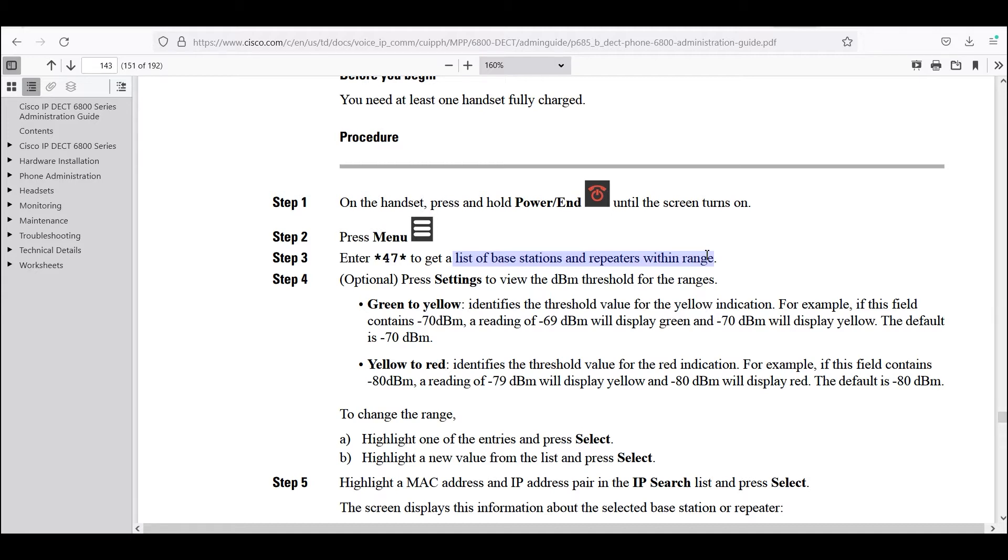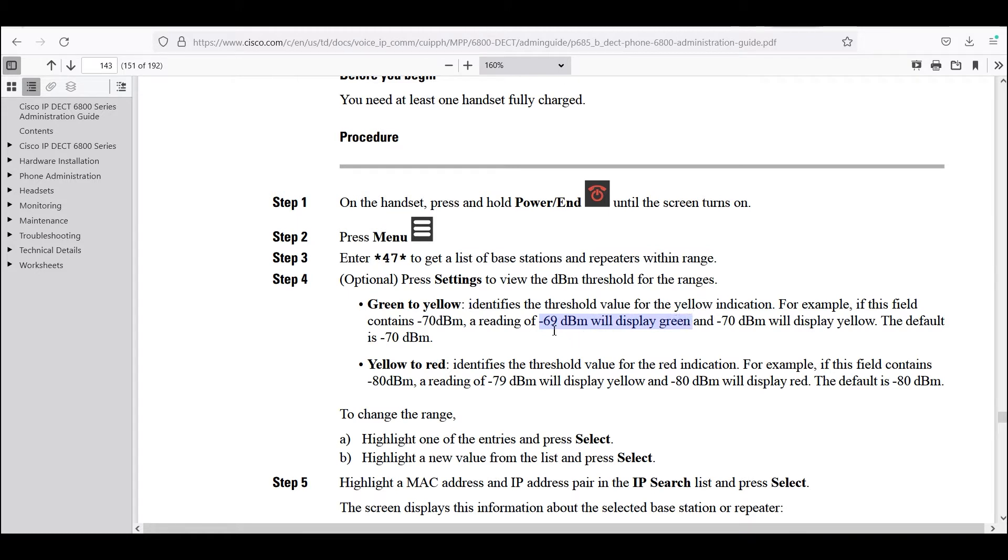Typically the goal is to stay within the green range. That means the signal has to be at least negative 69 dB or stronger. Stronger meaning the number should be lower than negative 69 dB. So if you have negative 50 dB, negative 40 dB, those will be stronger numbers. As we get closer to zero, that is an indicator of a stronger signal.